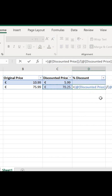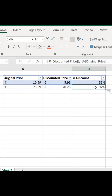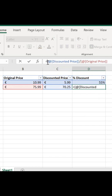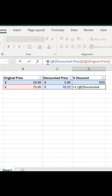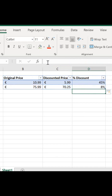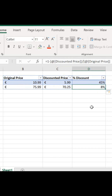We divide our discounted price by our original price, and we're actually paying 92%. If we do one minus that, we know our discount is 8%. So that's it — a really easy, simple way to calculate what percentage discount you're getting on a product.